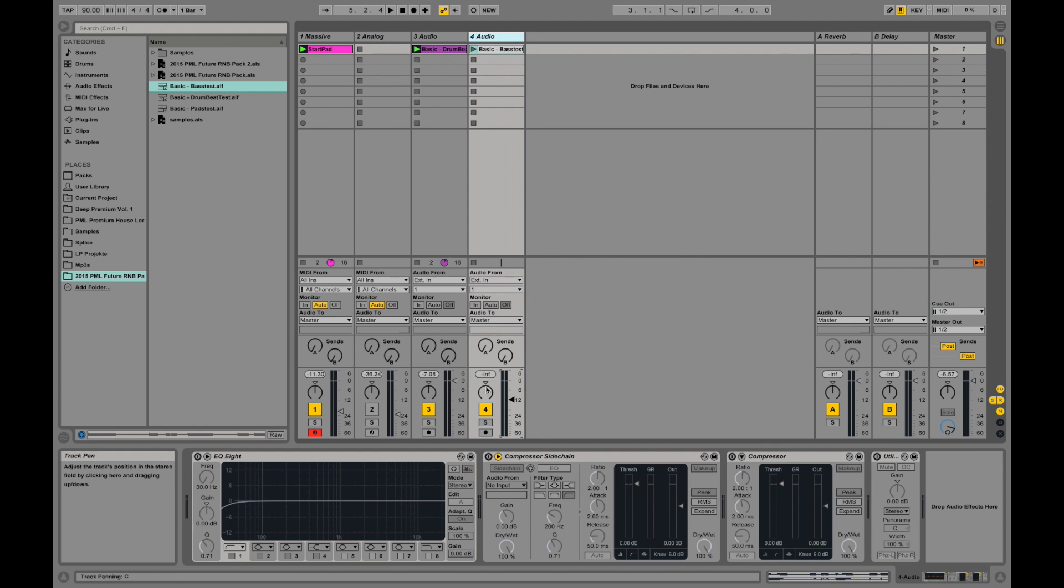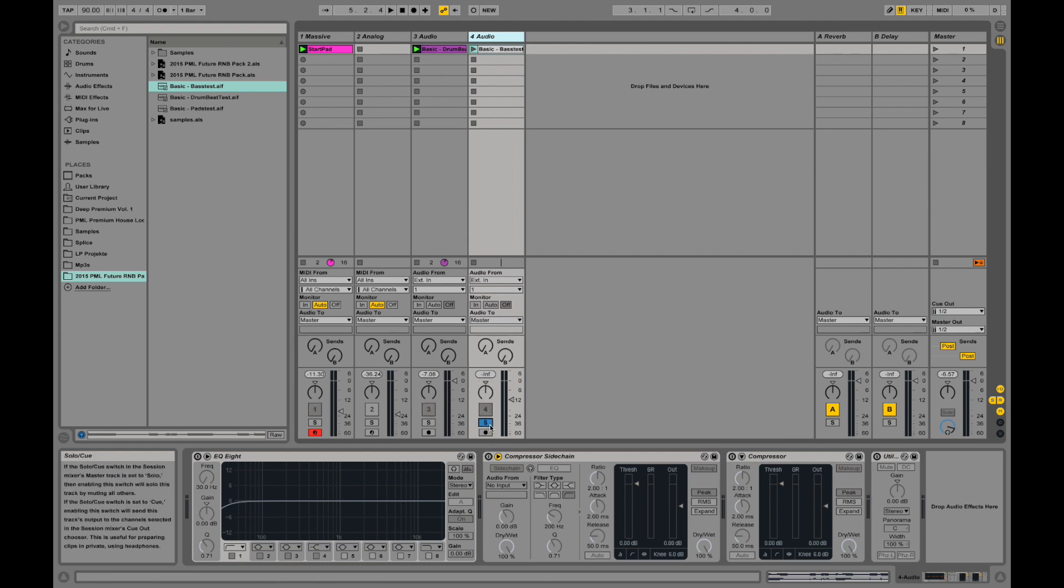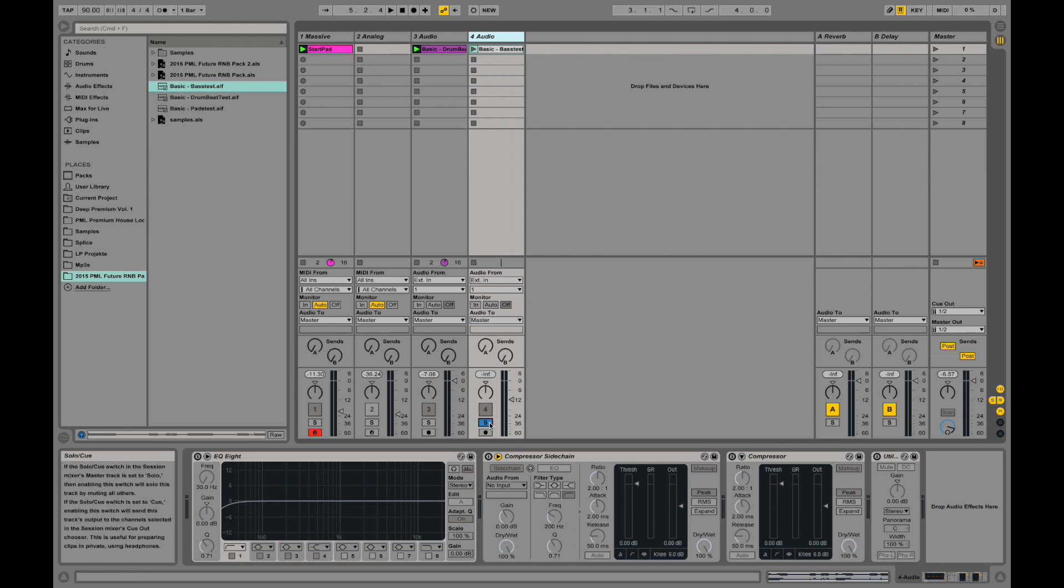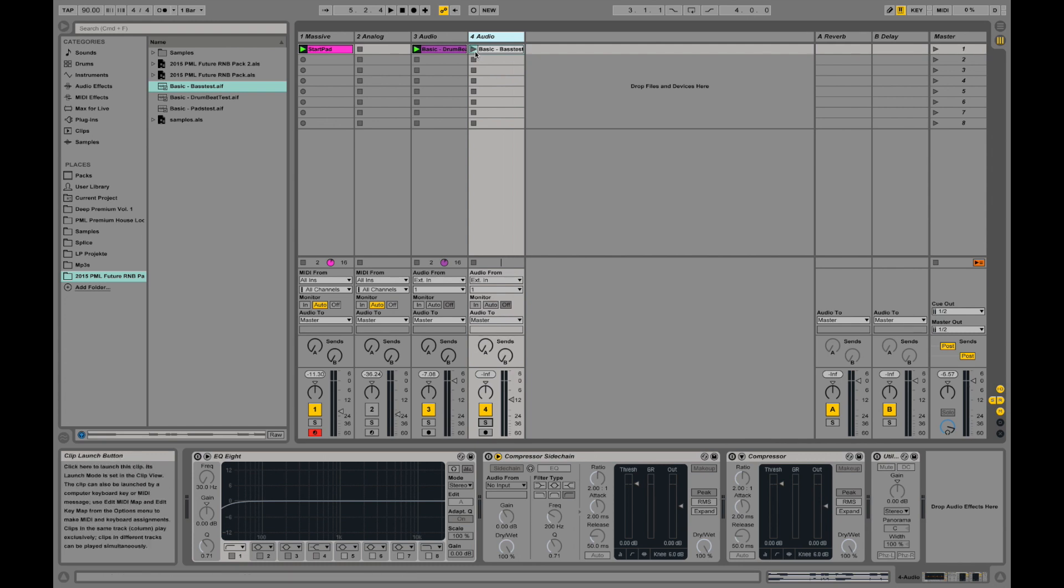By the way this knob is panning. Left, right. Panorama. This one is activate, deactivate the track. Solo the track. No other tracks playing. Activate MIDI. Let's play it all together.